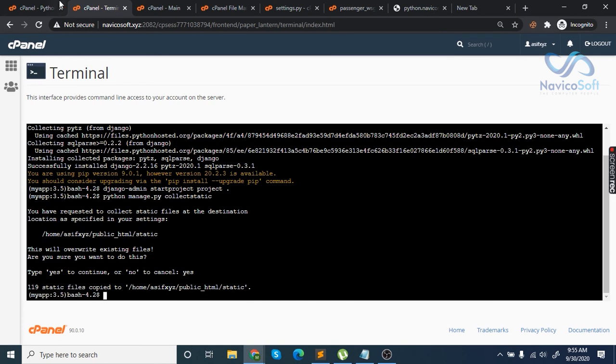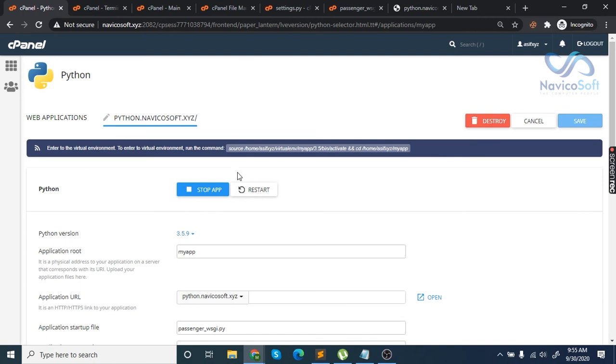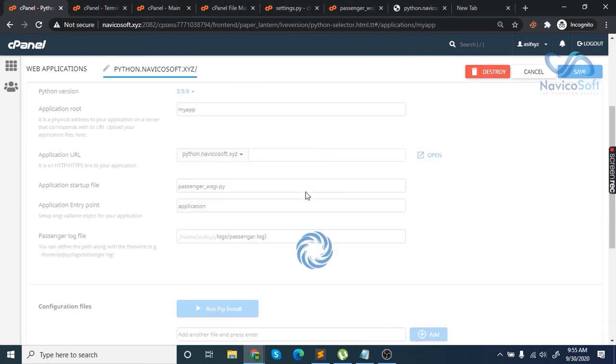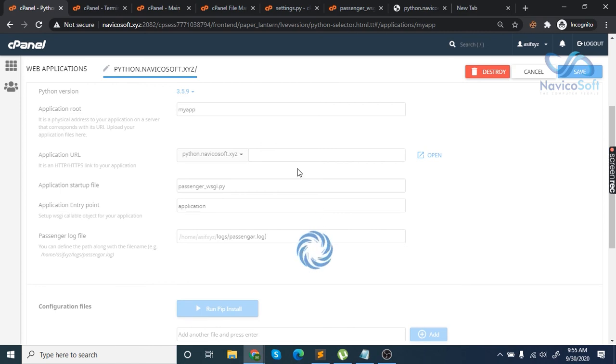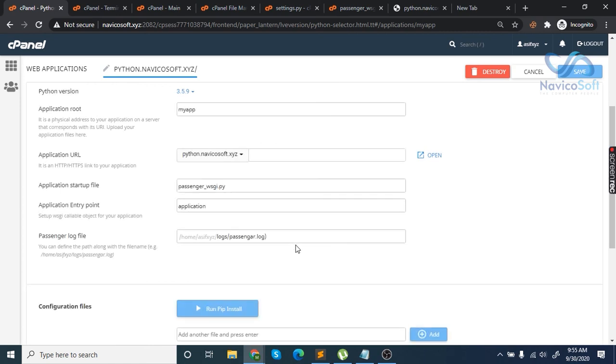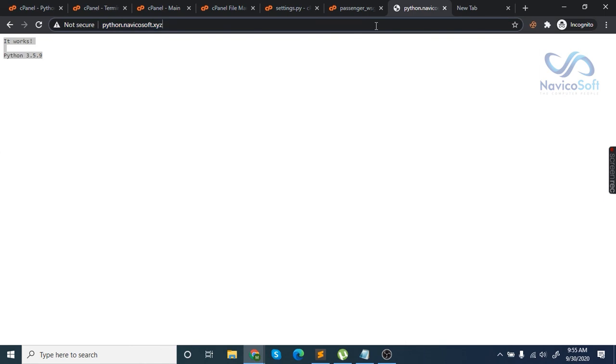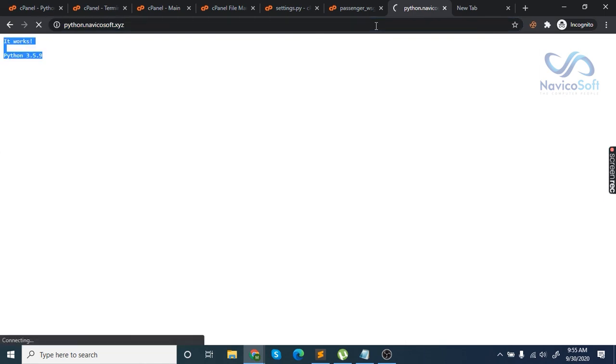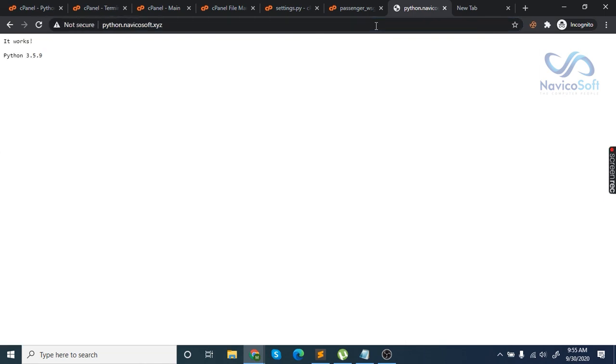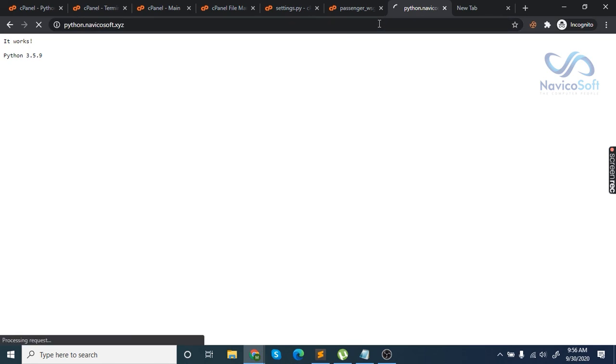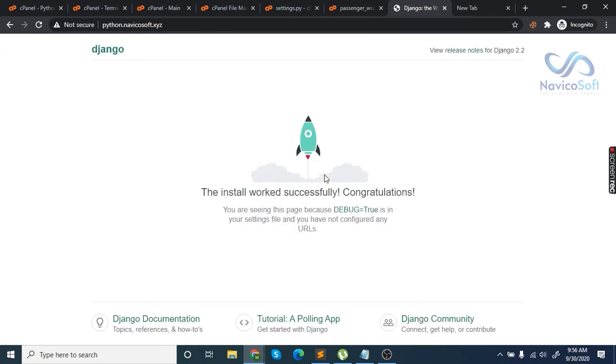Once that's complete, restart your app. You have successfully installed Python framework Django on cPanel. Thank you.